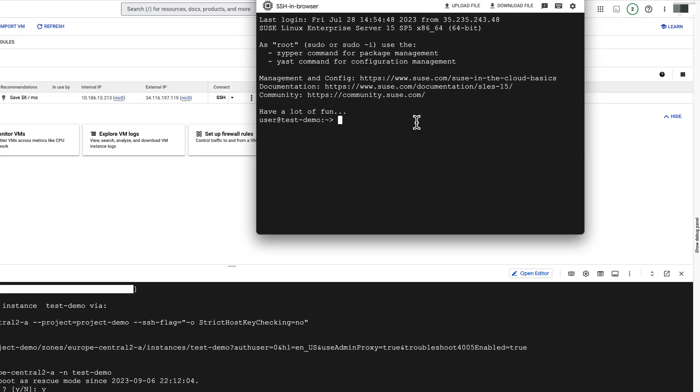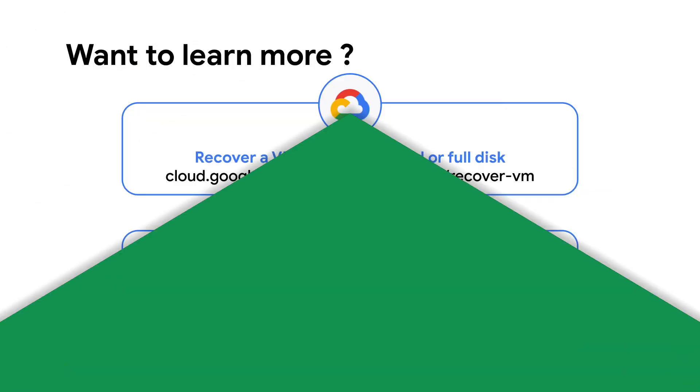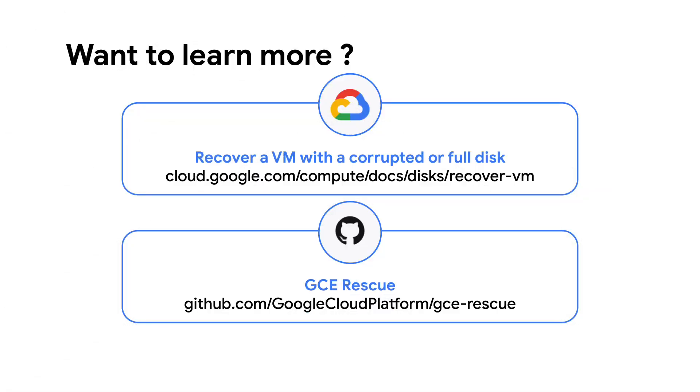Congratulations! We have successfully fixed the VM and it is ready to use. Stay tuned for more tips on how GCE Rescue can help you with other scenarios. For more information about GCE Rescue, check out this documentation.